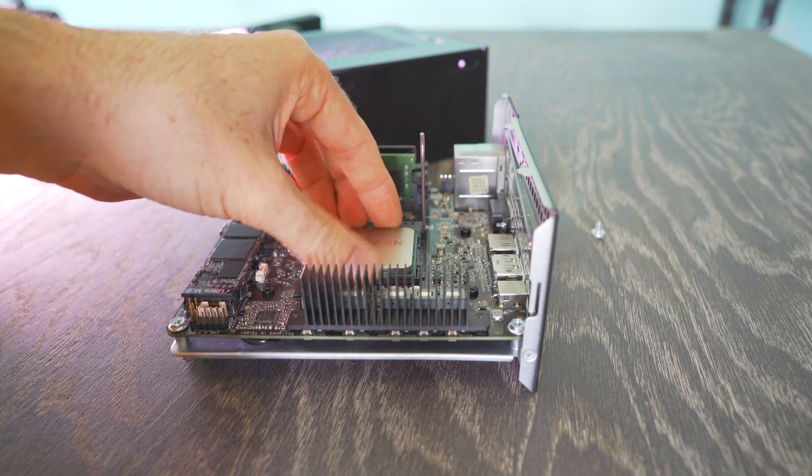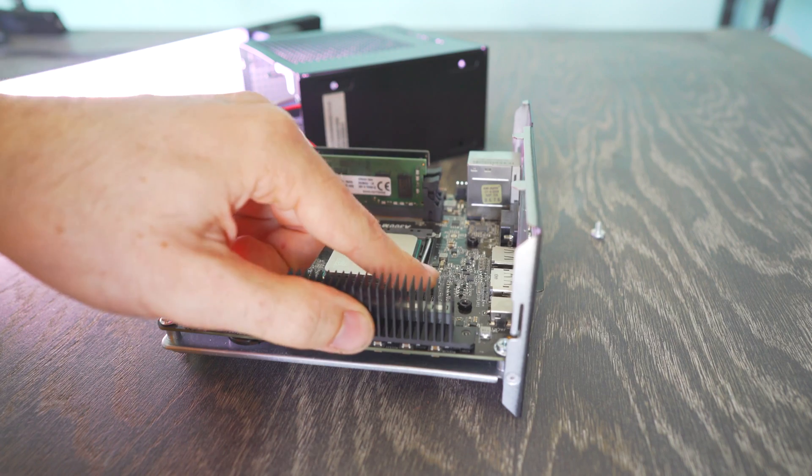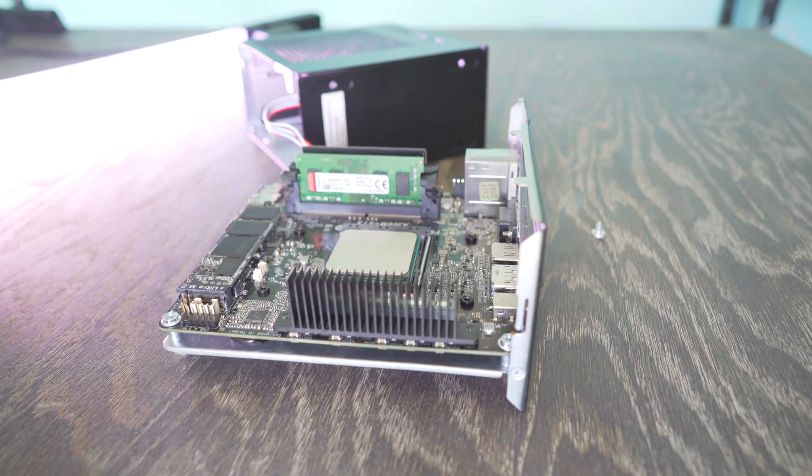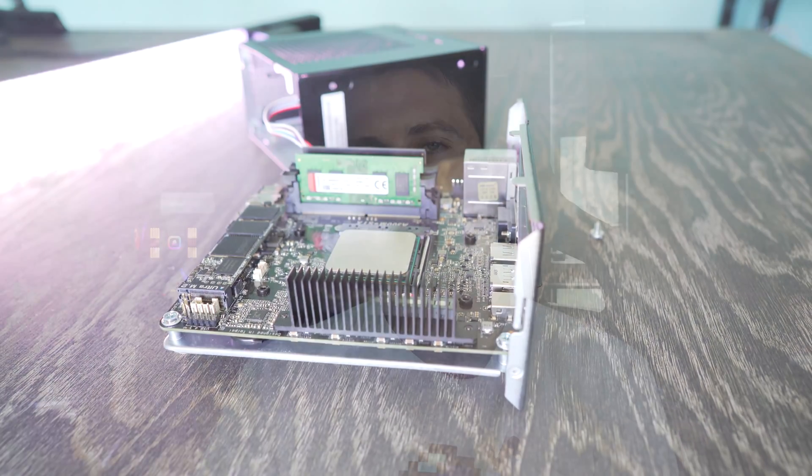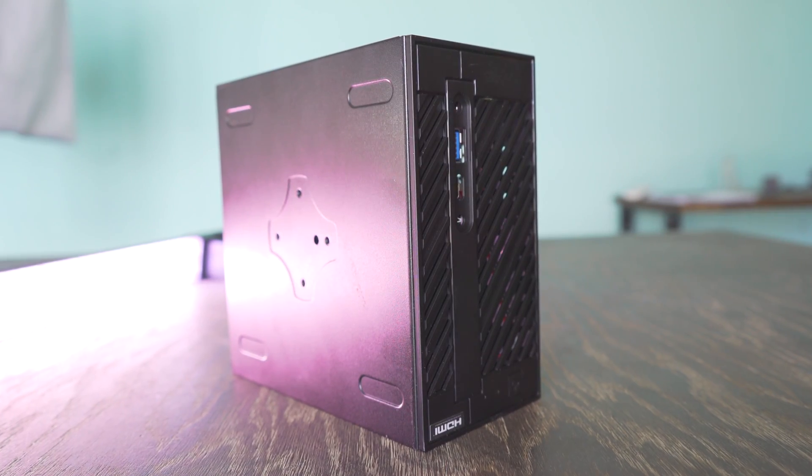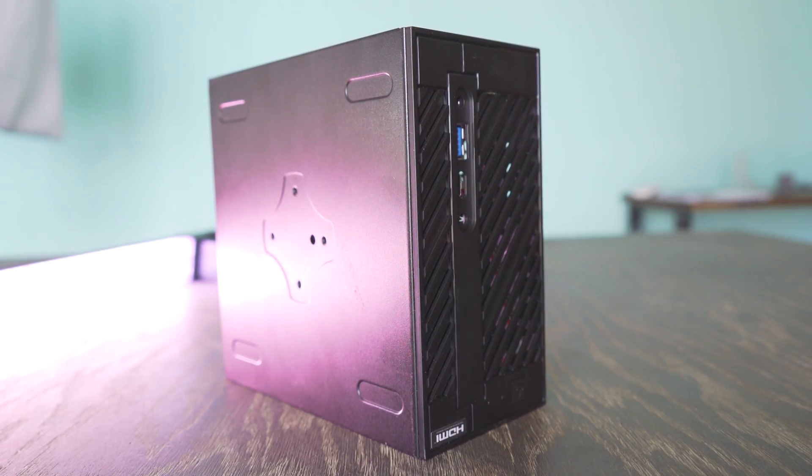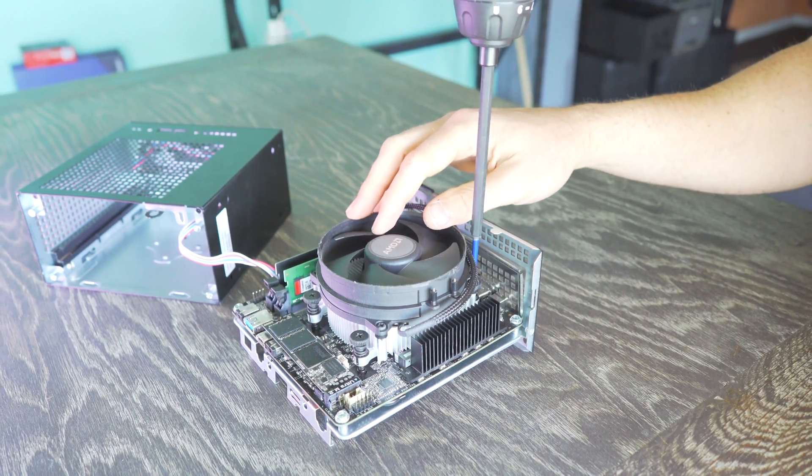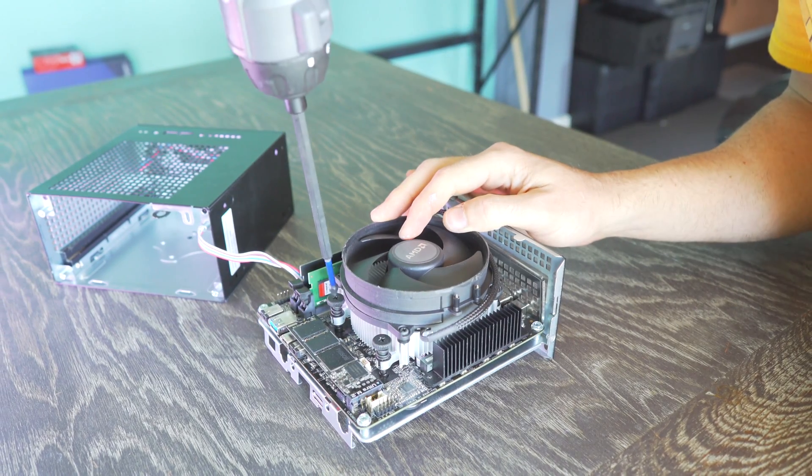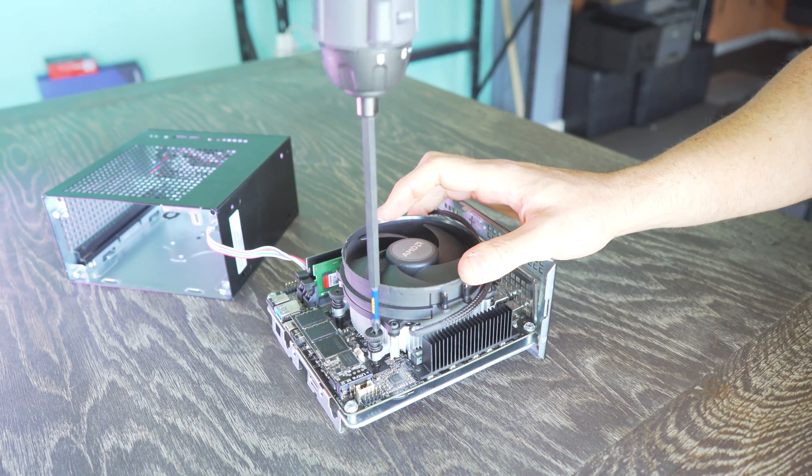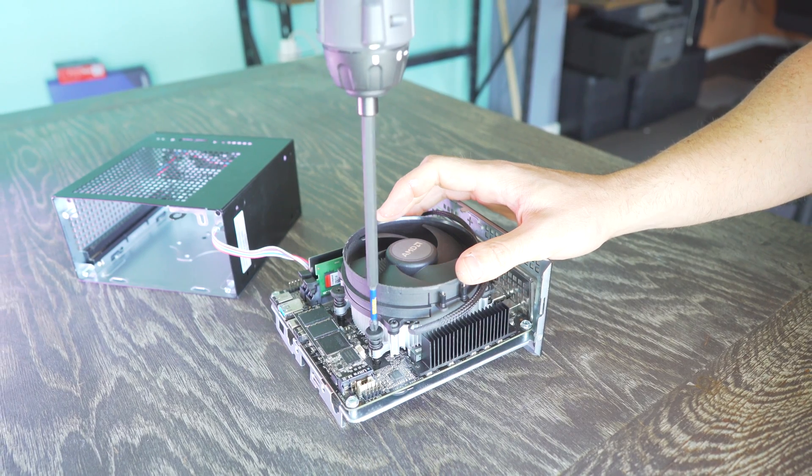But in saying all that the 3400G it does have better CPU performance, it does have a higher boost clock in the Vega 11 graphics so it will do a better job. That's if you can extract the performance out of it. So I guess this would best suit someone who maybe wants to go with the B450 motherboard with BIOS flashback and then use this as a bridging gap between them getting this and say a 3600 in the future and maybe a dedicated graphics card.